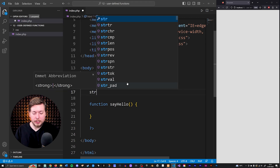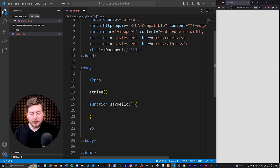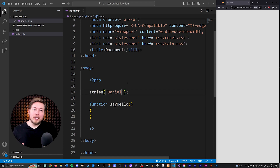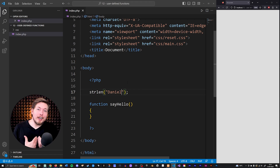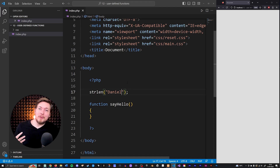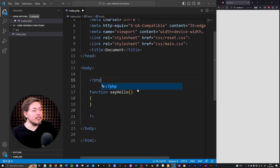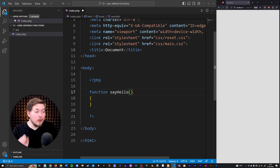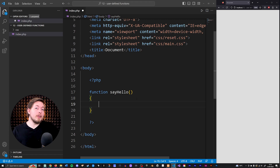These are the same parentheses you see when we use a built-in function. So if we were to use string length and pass in 'Daniel', we'd get the number of letters — which would be six — echoed inside the browser. We need to use the parentheses because we can decide how many parameters we want to pass into our particular function. We can also decide not to pass anything. Let's go inside the curly brackets, which is where all the code gets run inside your function.